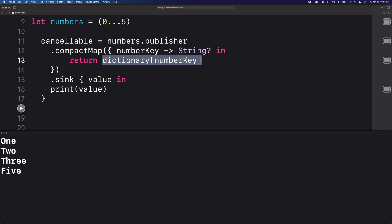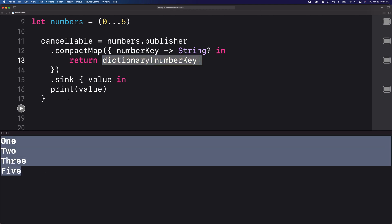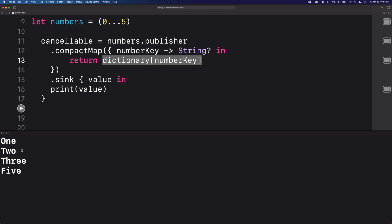Now since we have used the compact map operator, we don't see the nil values anymore. And the compact map operator also unwraps the values for us.